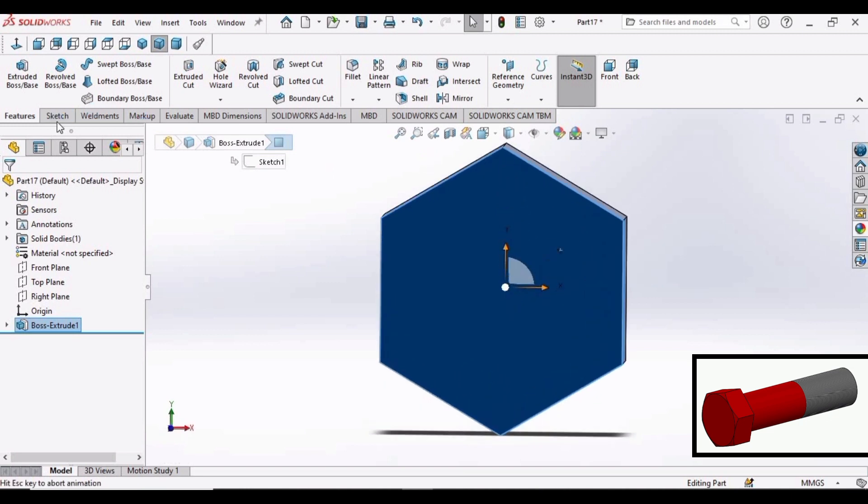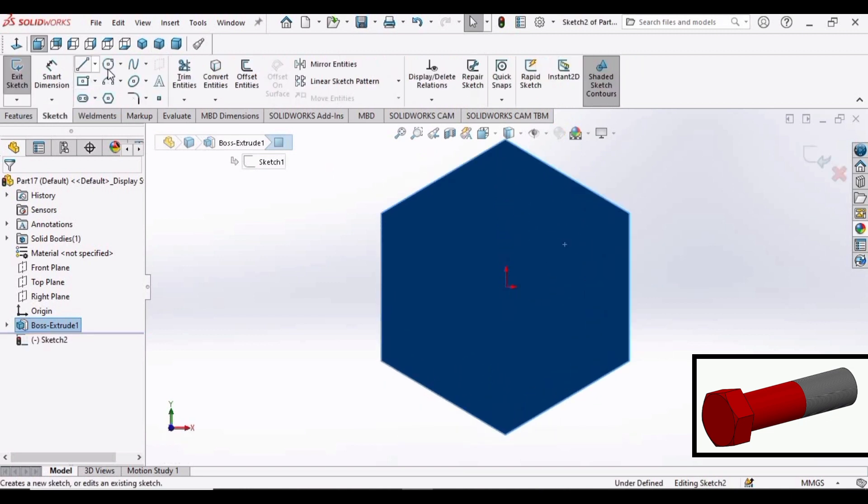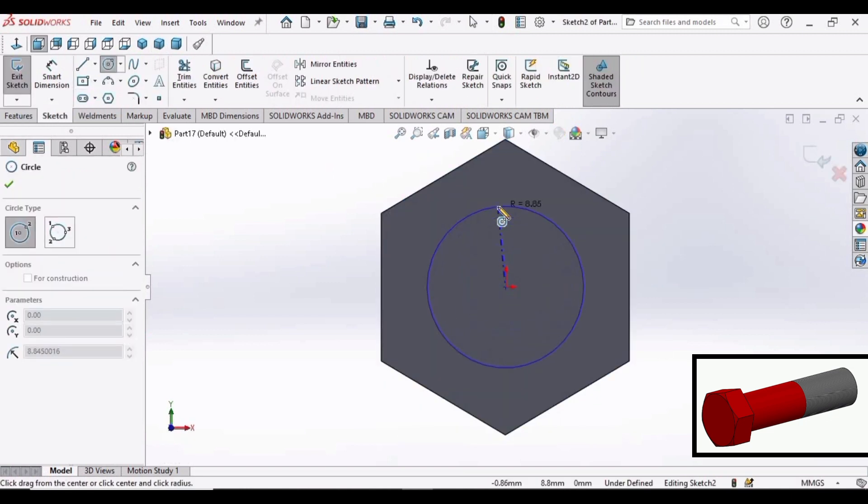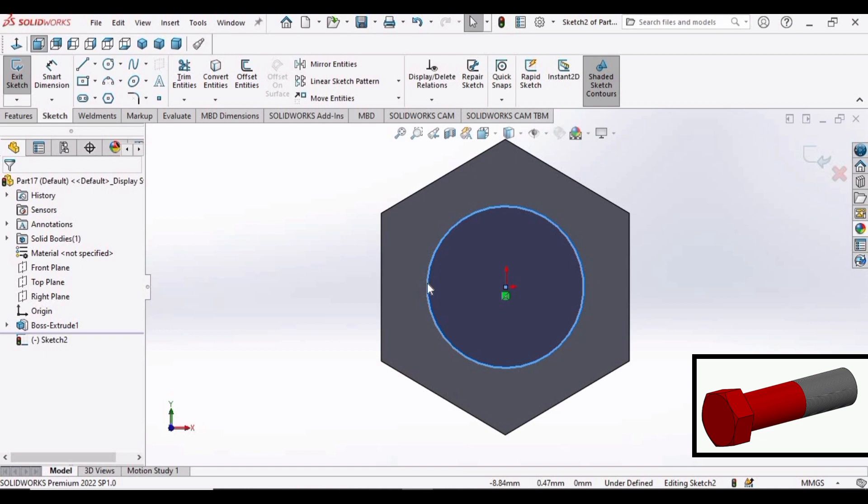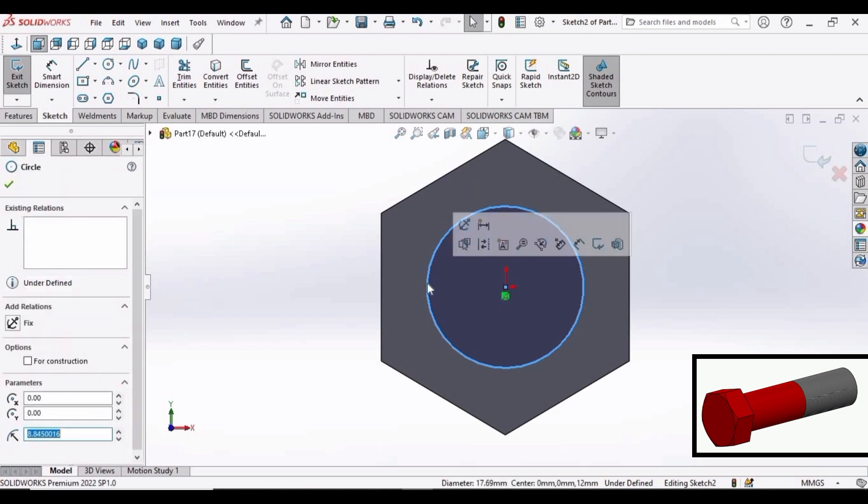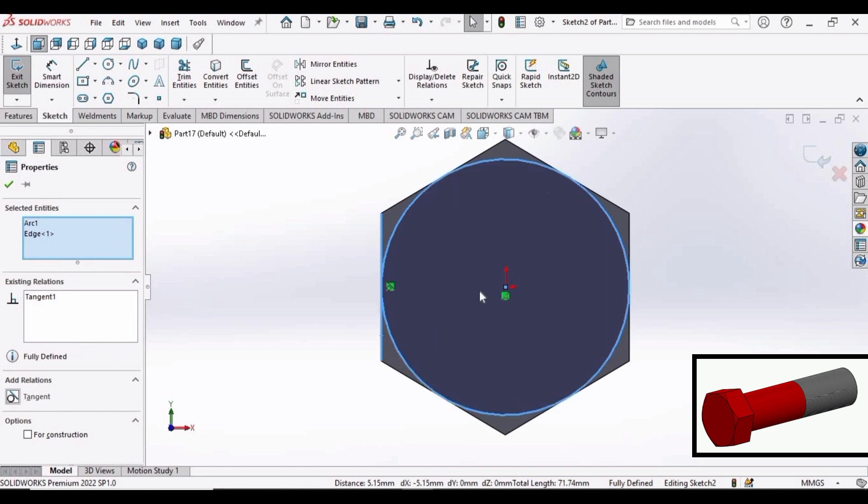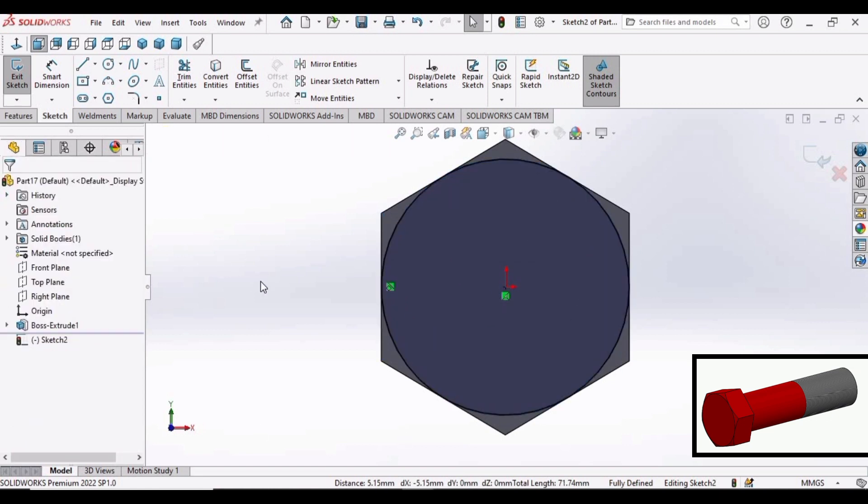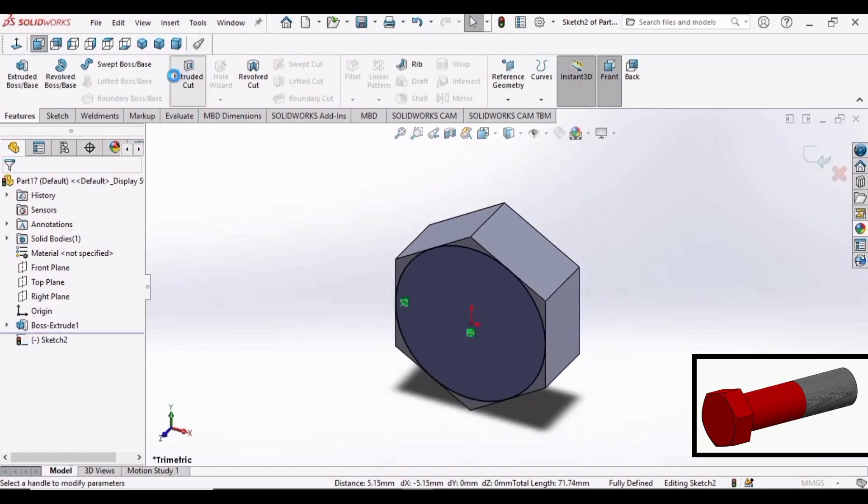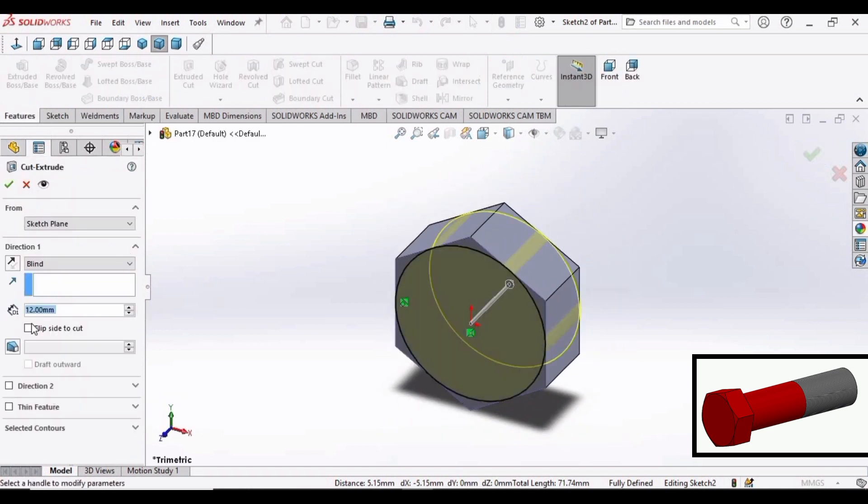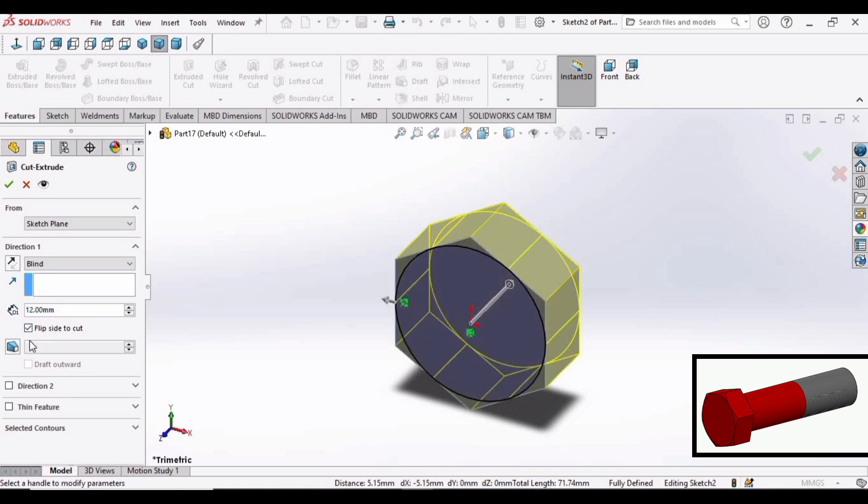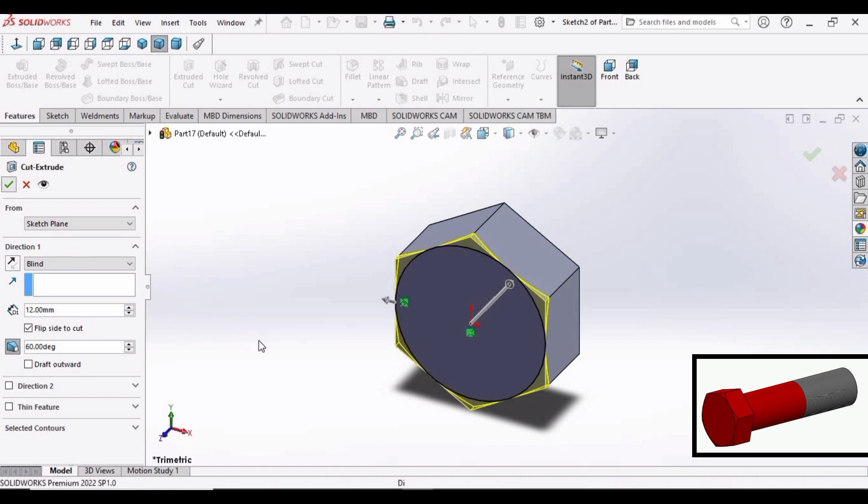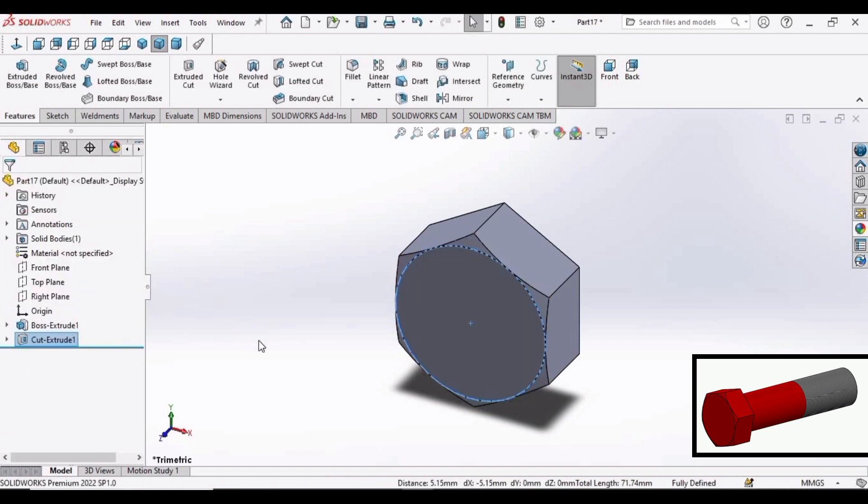Select this side and click on sketch. We will be making a circle. Select this circle. Press control button on your keyboard. Select this side and make relation as tangent. OK. Now go to features. Select extruded cut. 12 mm is OK. Now click this option. Click this drop option and set this as 60 degree. Click OK. The profile like this is created.